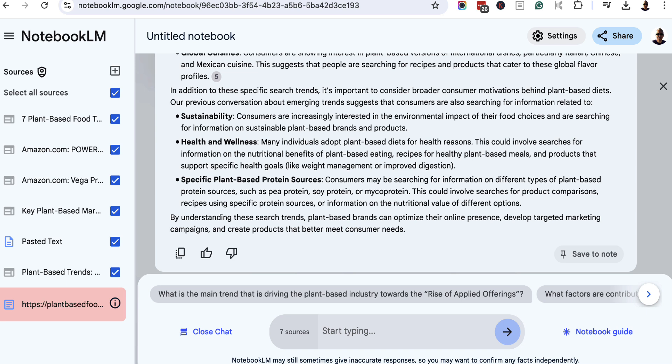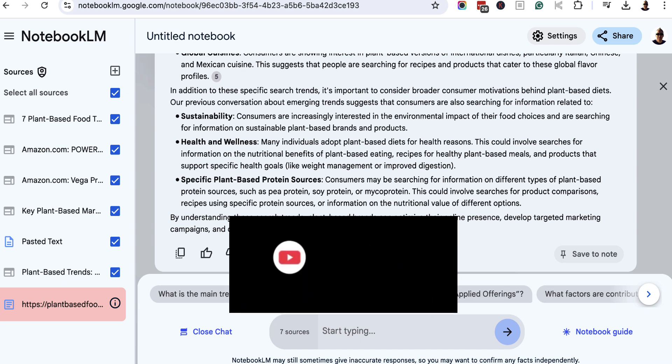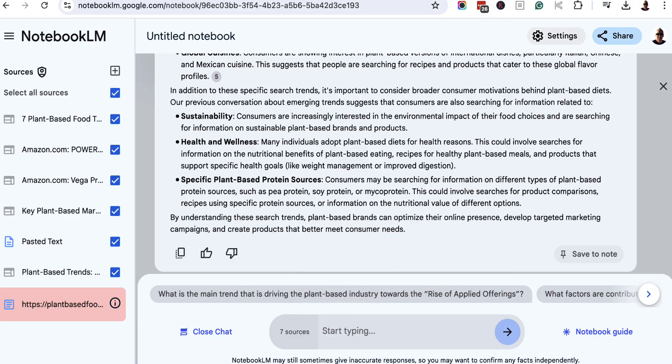So I hope you got a little bit of value from this video. If you did, please give me a thumbs up, consider subscribing, and I'll see you in another video soon. Take care.